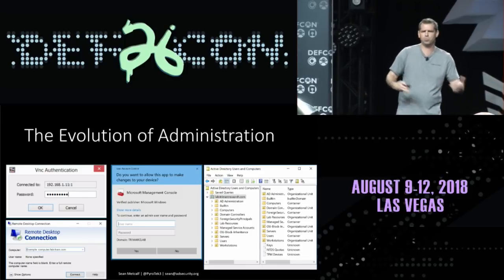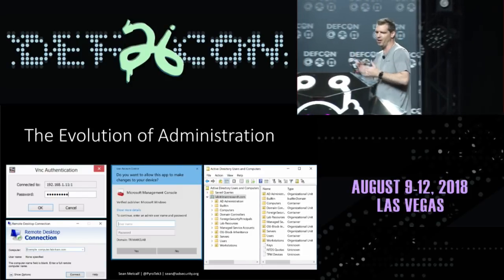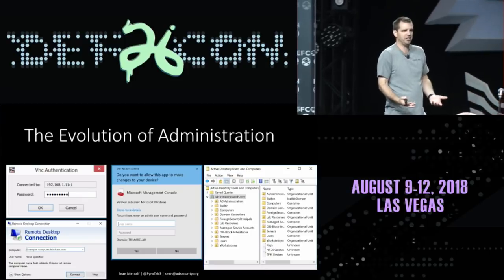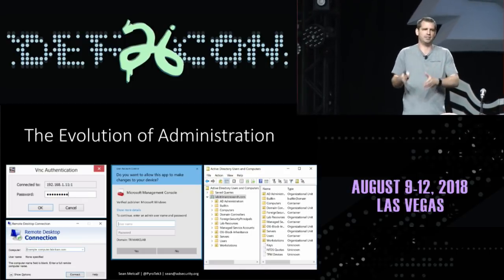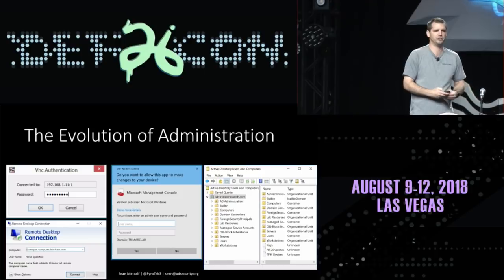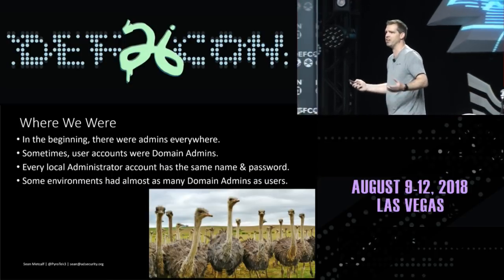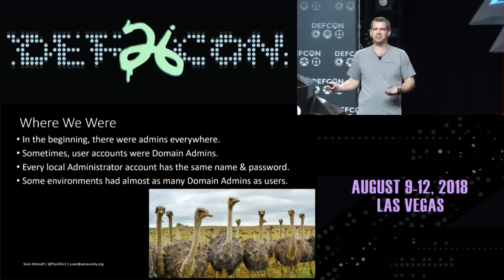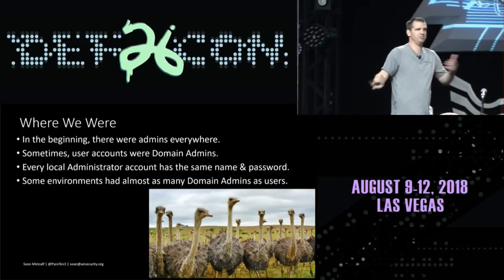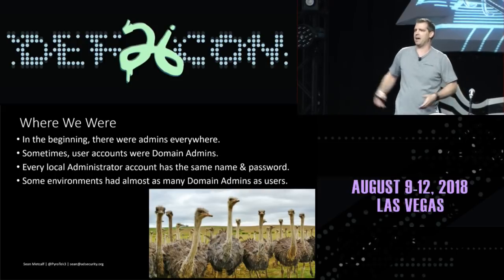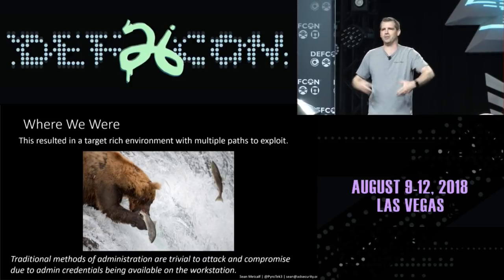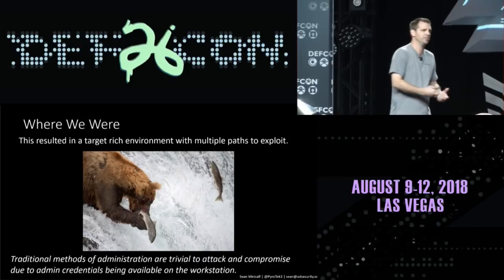When we talk about the evolution of administration: who remembers VNC? Some environments still have it — VNC by default is not secured. We moved on to RDP, had run-as, used MMC on local computers to perform administration. In the beginning there were admins everywhere — user accounts were domain admins, every local administrator account was the same. Some environments have as many domain admins as users. Any account you found had some sort of admin rights.